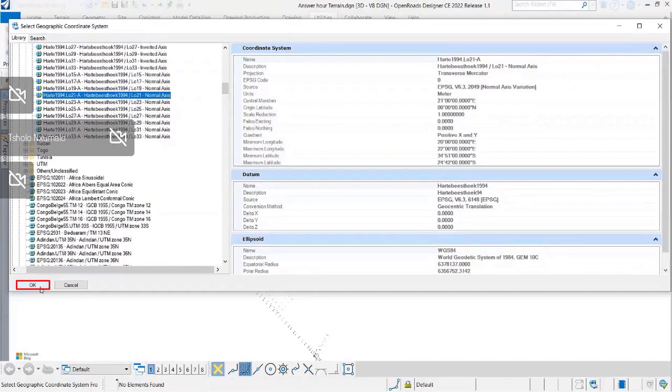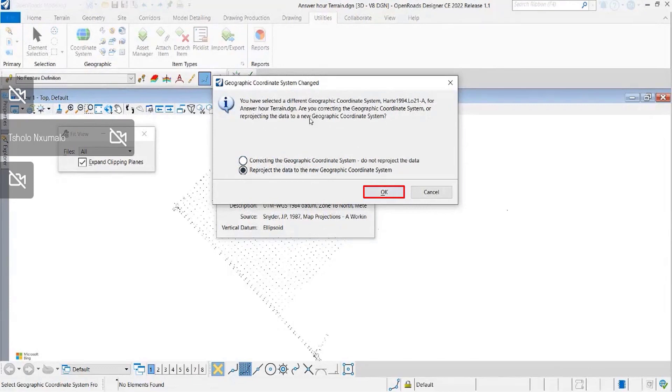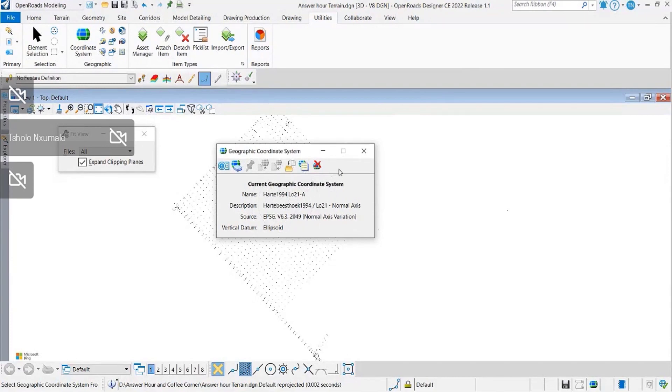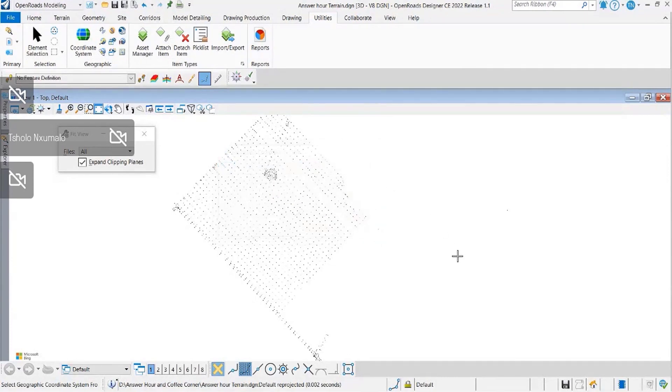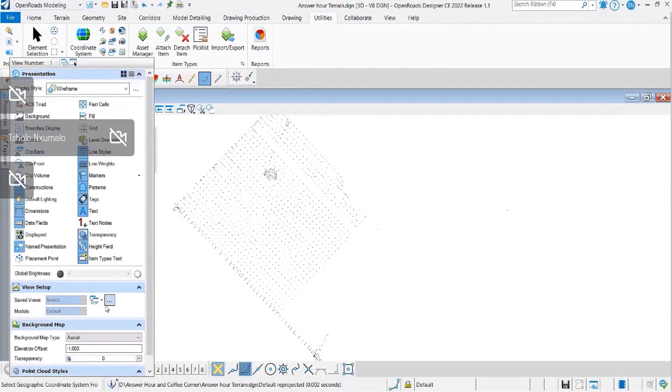Once the geographic coordinate system is selected, you'll be able to set that and reproject. In this case, I did not set it prior to adding my terrain. So once you have set it, you will now notice that you will be able to see your coordinate system.